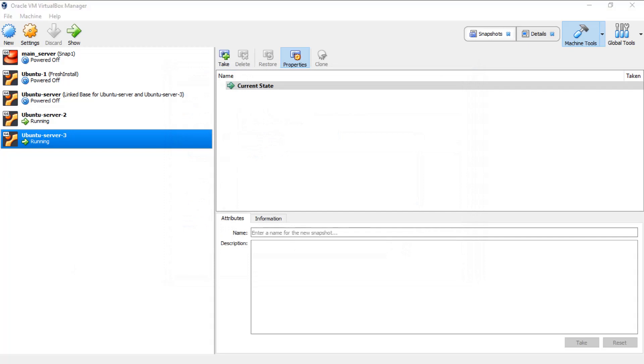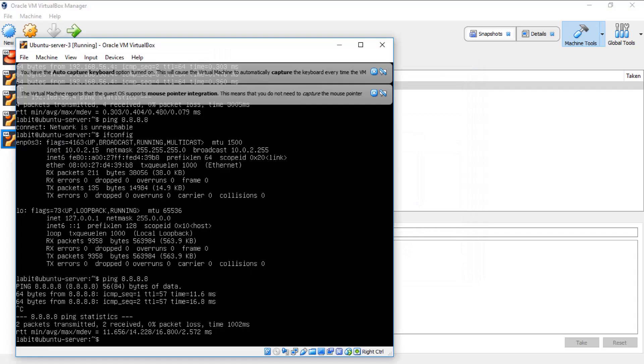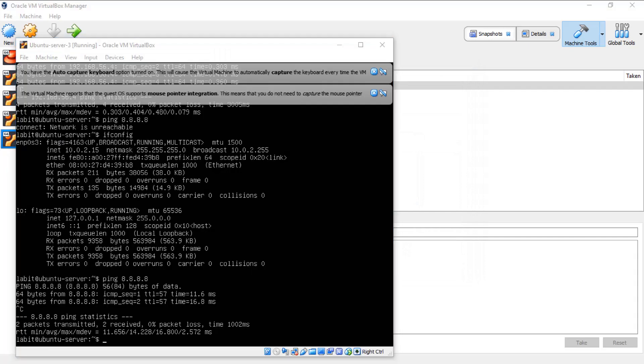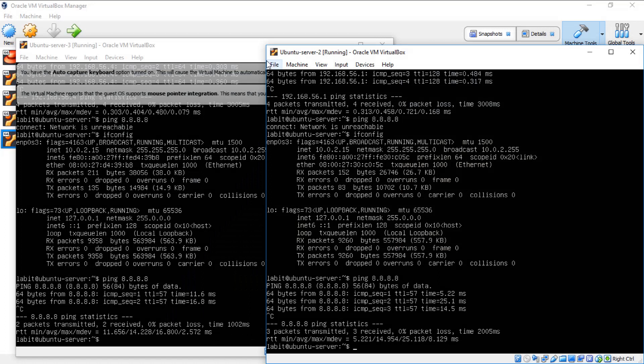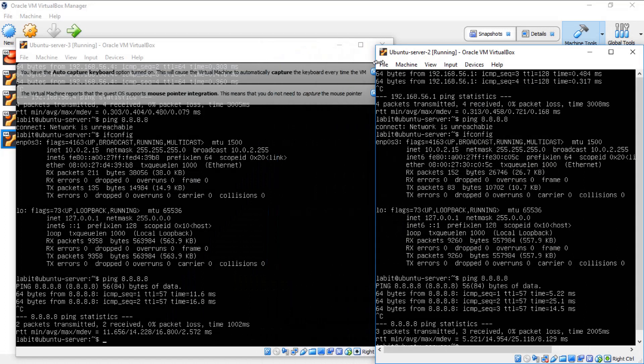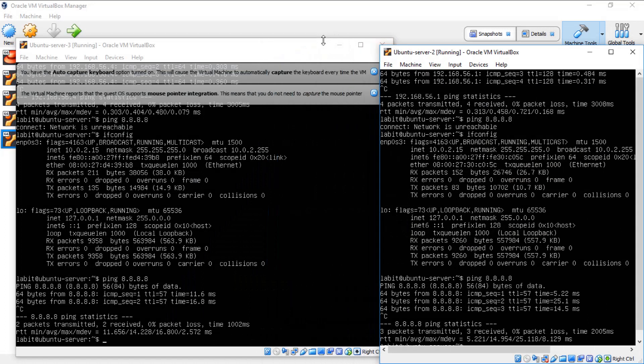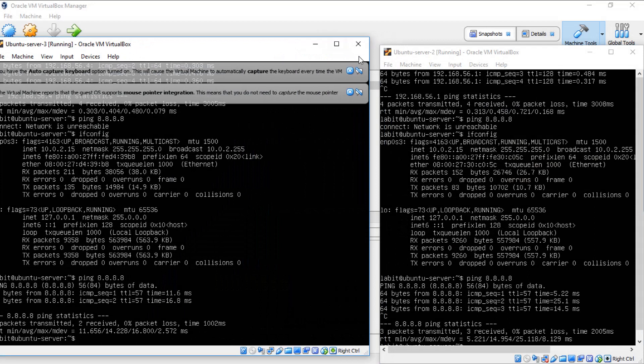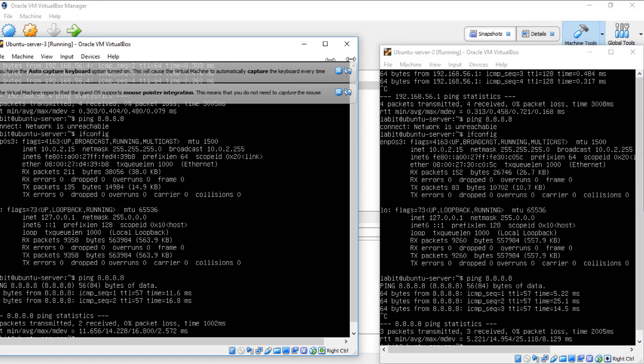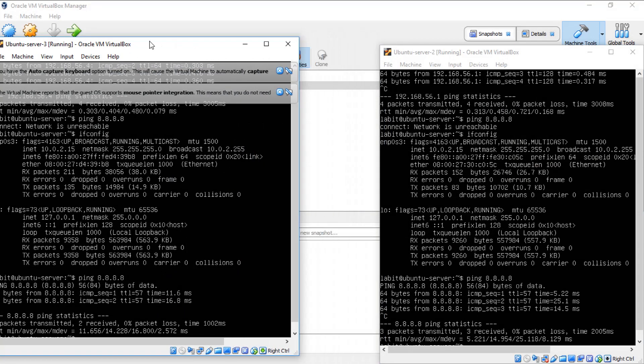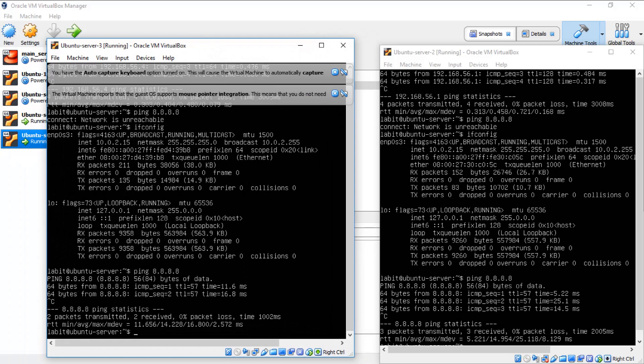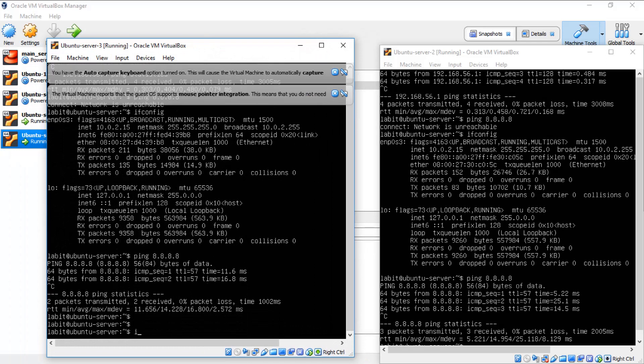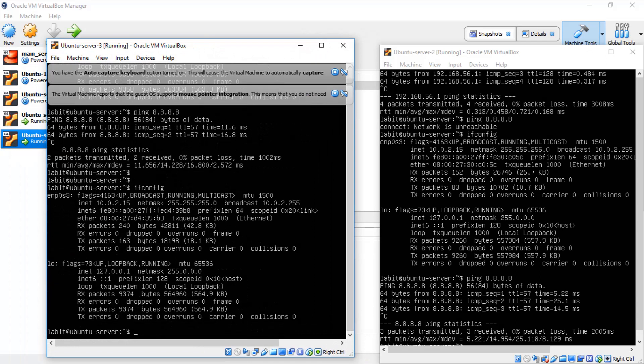Now if we open up our virtual machines and if we do ifconfig, you can see that I've got the IP address 10.0.2.15 on my virtual machine.